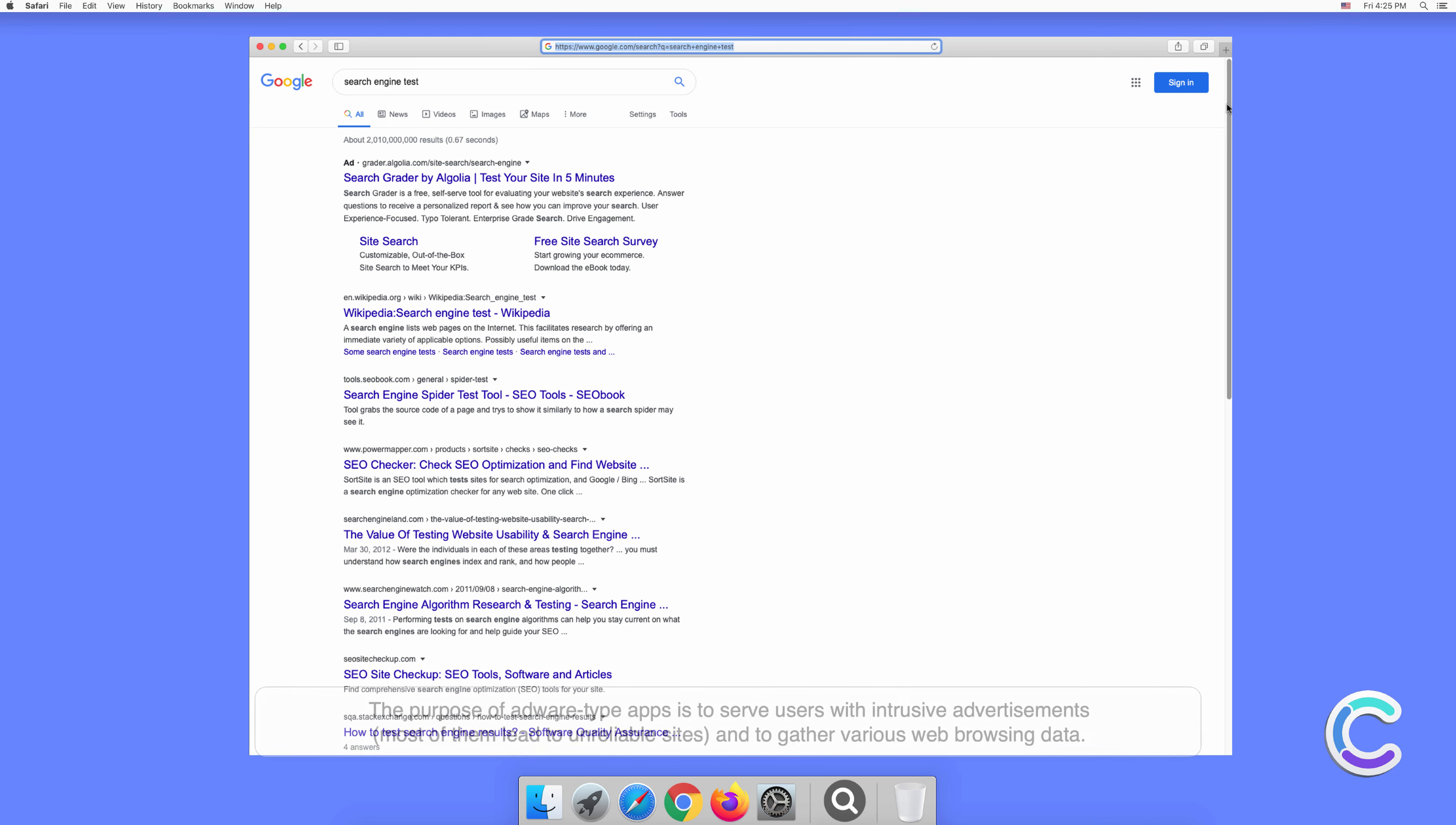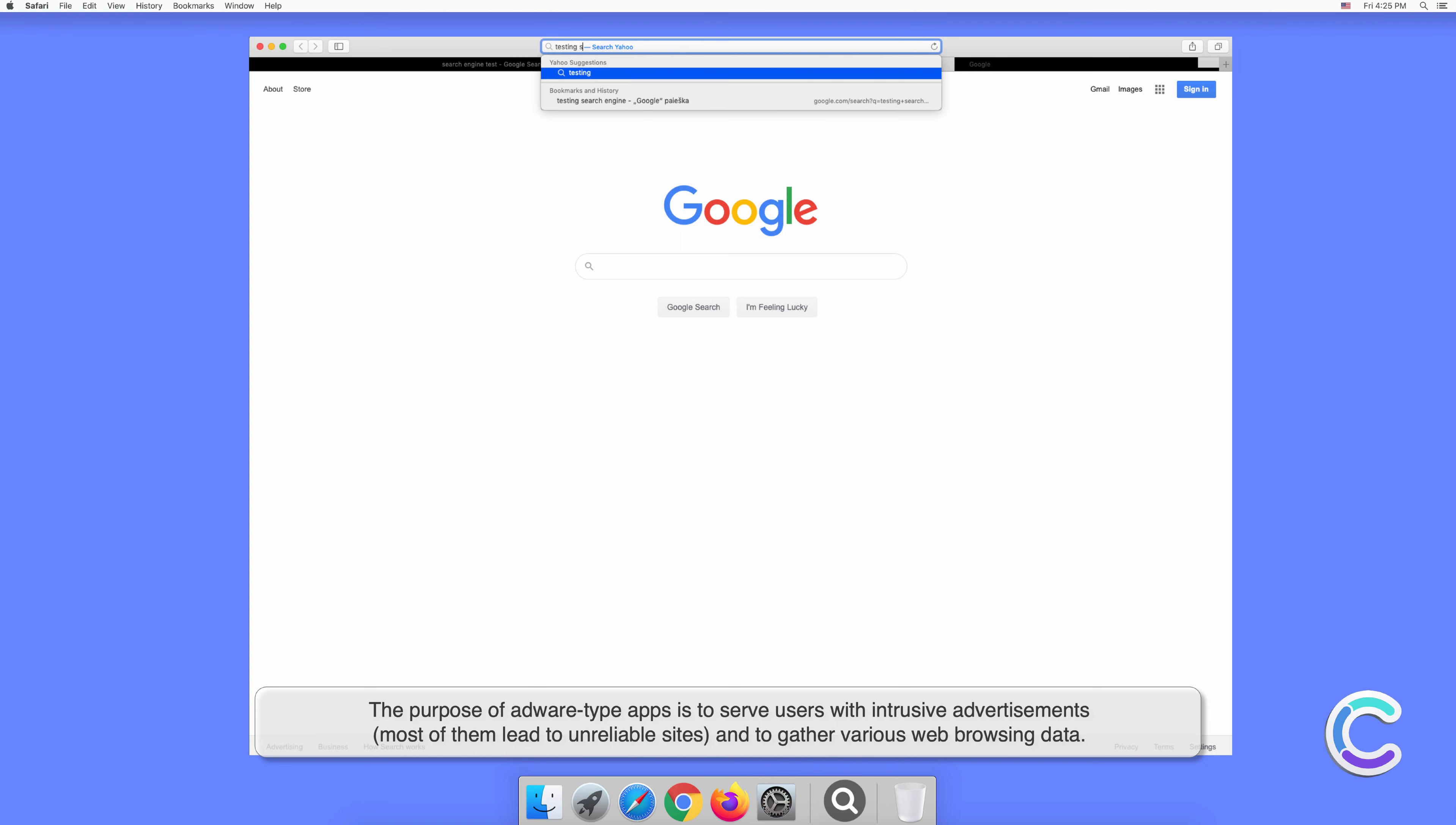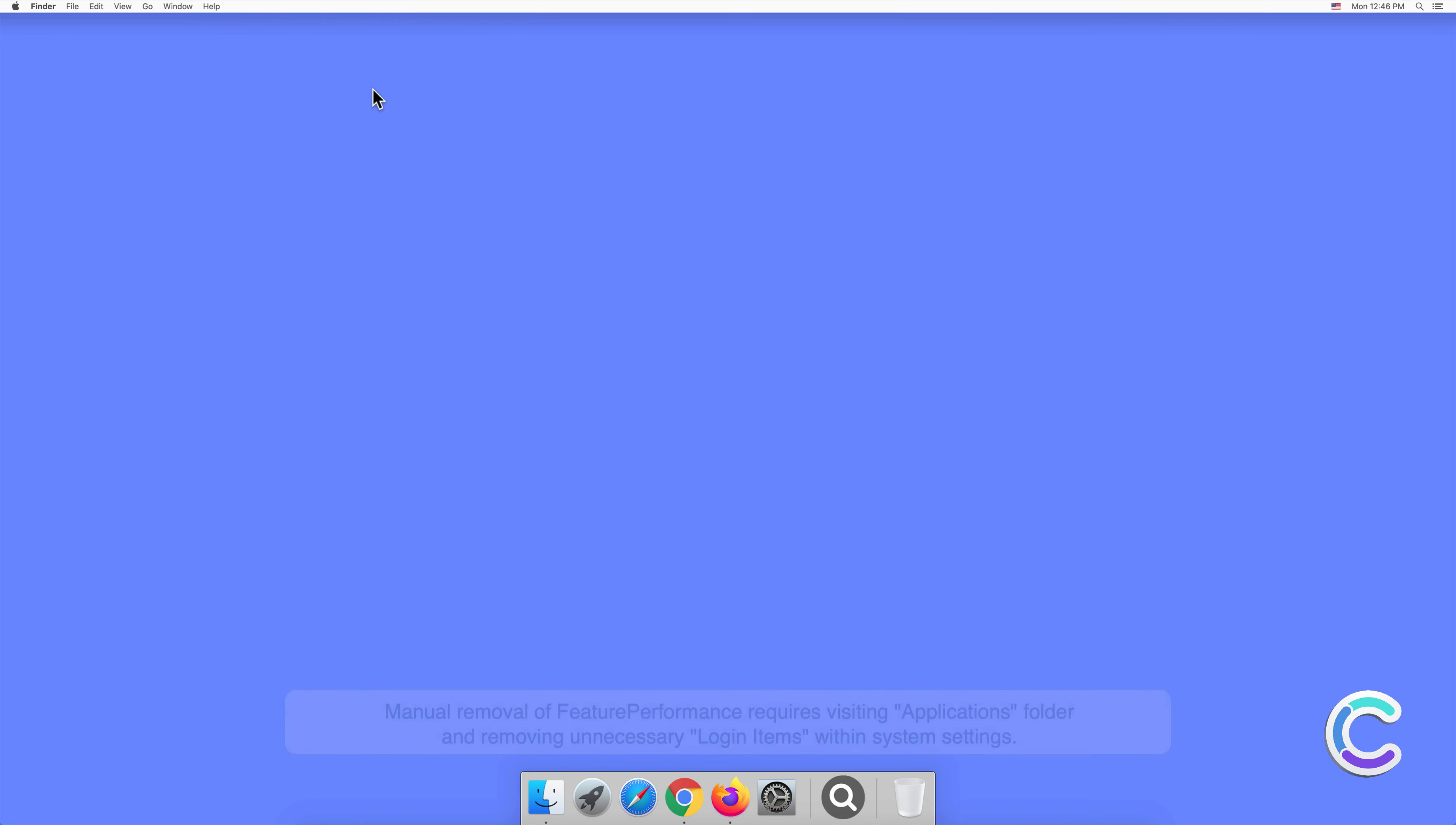The purpose of adware-type apps is to serve users with intrusive advertisements. Most of them lead to unreliable sites and gather various web browsing data. Browser hijackers are also designed to track information, however their main purpose is to promote certain URL addresses by modifying web browser settings.